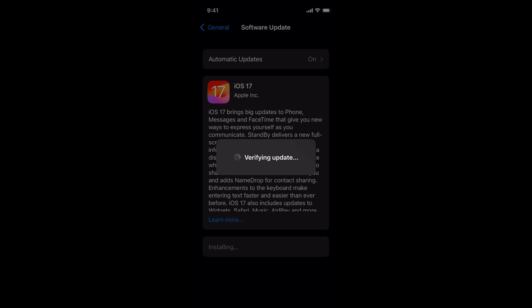It would take around maybe 15 to 20 minutes to install the whole update, so you have to just patiently wait for that update to get installed.